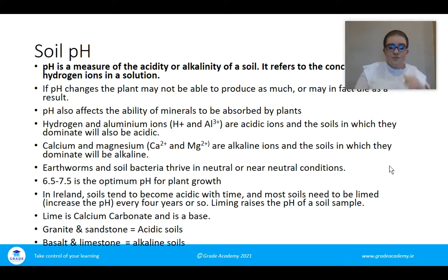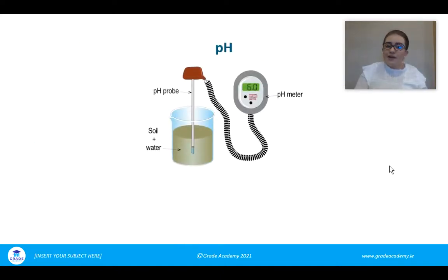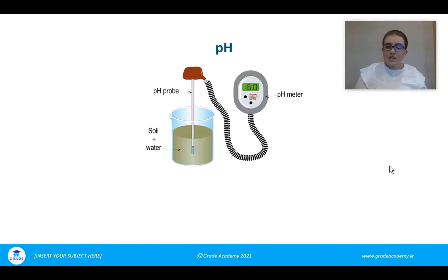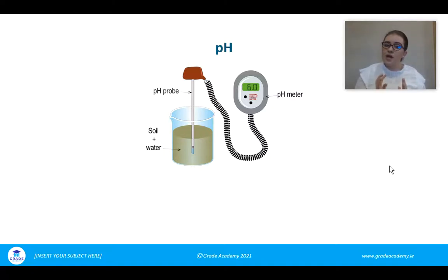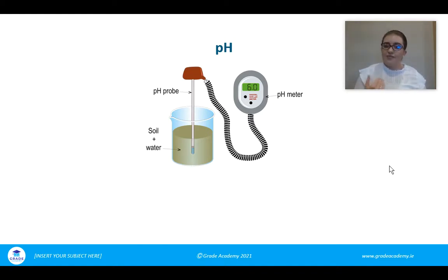pH can be measured with a pH meter — mix your soil with water, add the pH probe, and it gives a fairly accurate reading. You can also use universal indicator paper or universal indicator solution, but the pH meter is very accurate. On a large scale, farmers would do a soil test carried out by Teagasc, which determines the amounts of different substances in the soil, similar to how a blood test works at the doctor.